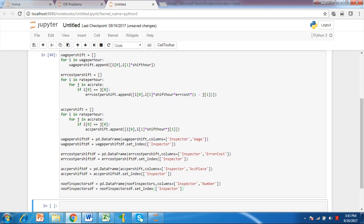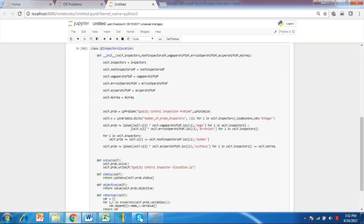These are stored under wage per shift df, error cost per shift df, accuracy per shift df and number of inspectors df as data frames. We create a class qc inspector allocation for minimizing total cost of wages and error for accepting bad quality product. Then initialize the class with the method and feed the data and data frames to it.